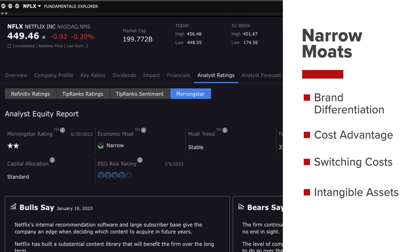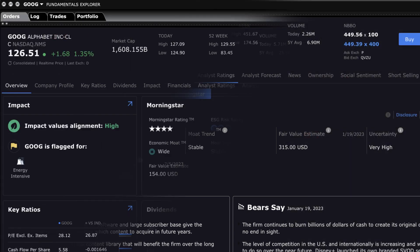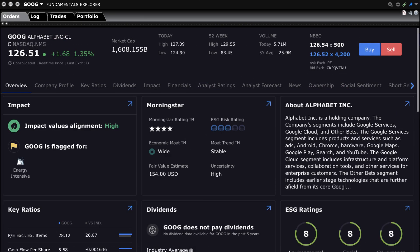Intangible assets: the company may have some intangible assets such as patents or proprietary technology but they may not provide a substantial advantage or protection. Next, what defines a wide moat?